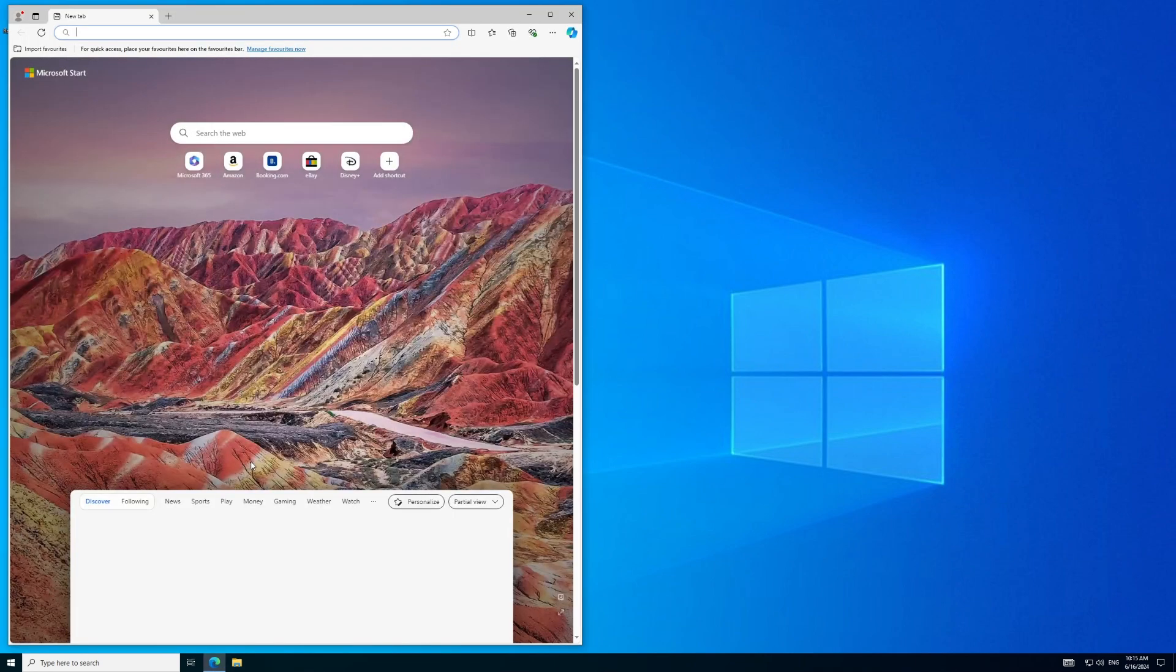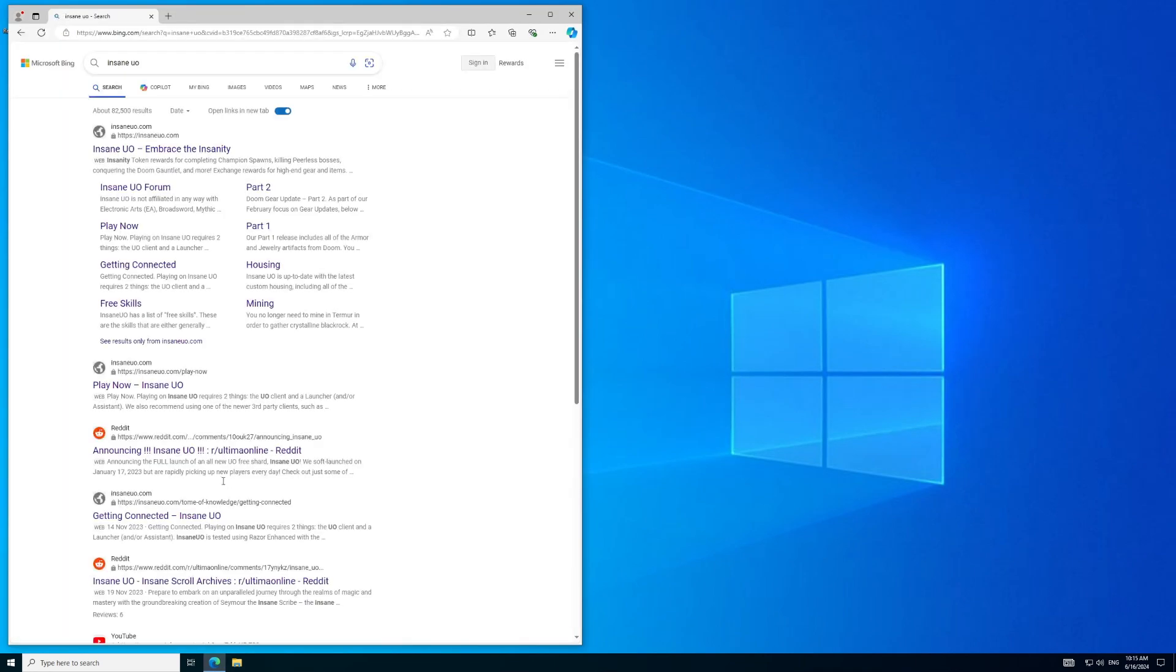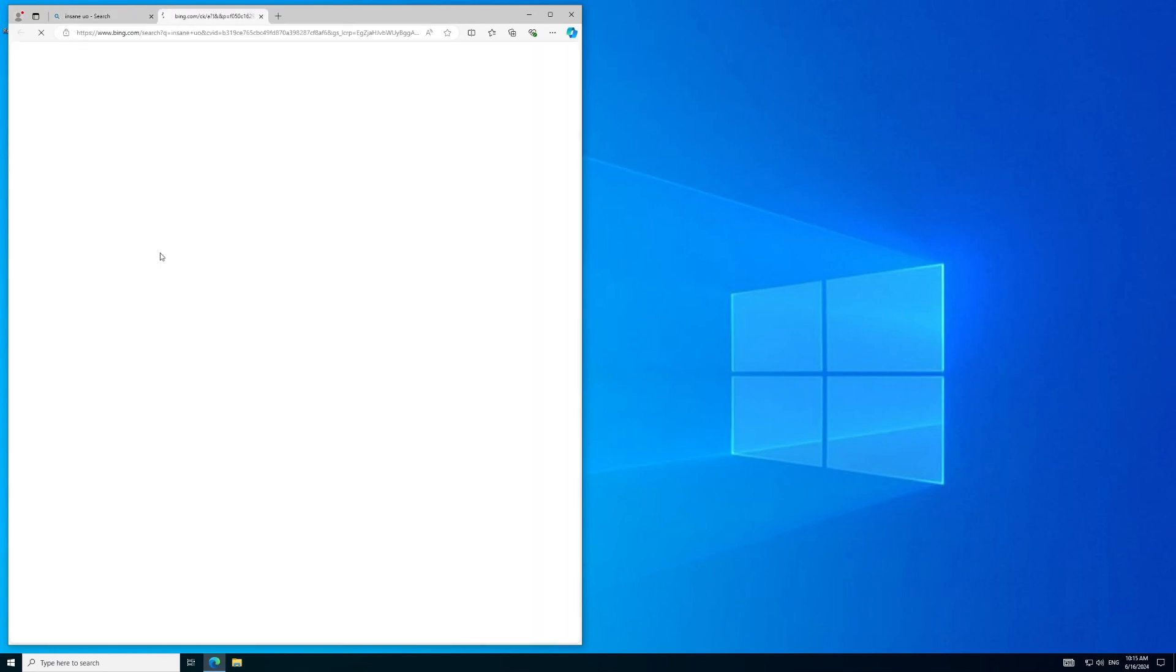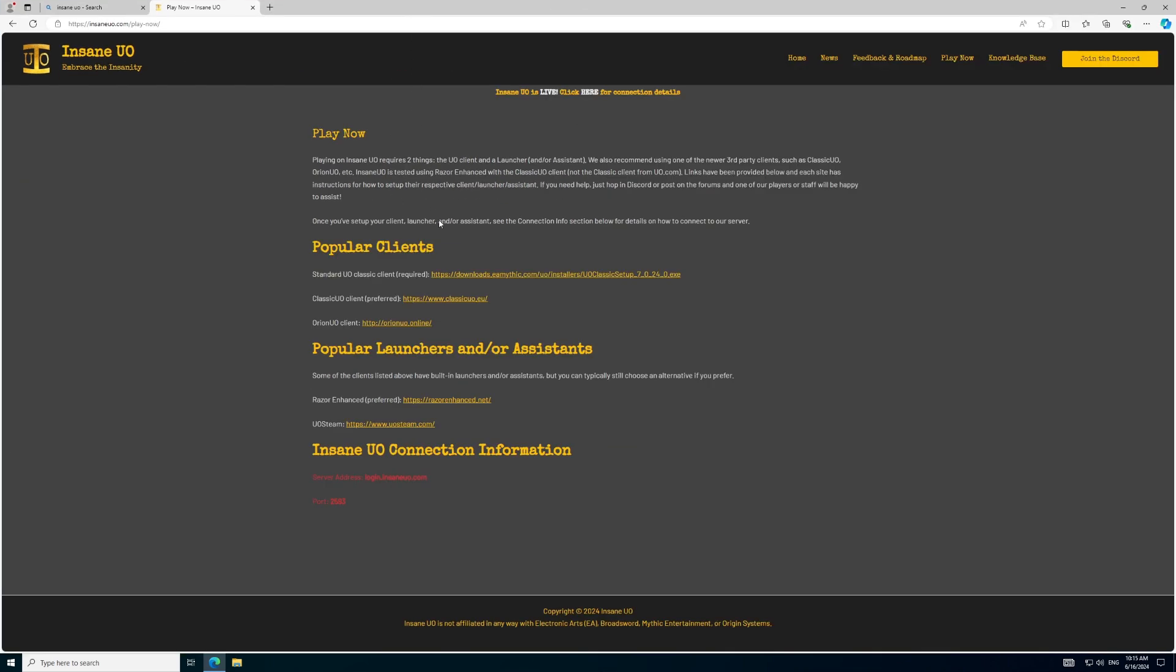To start we will navigate to the Insane UO webpage, where we will find most of the links required to perform the install. First, we will install the Classic Client. Click on the link and follow the prompts. You will also be prompted to install DirectX, which is required for UO.